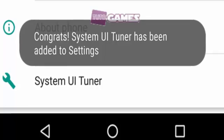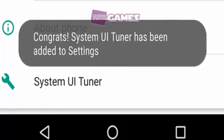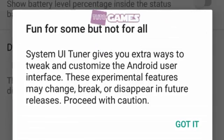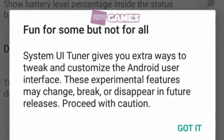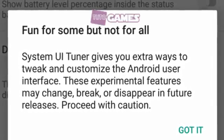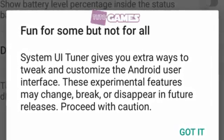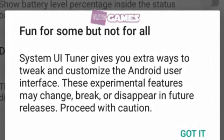Release your finger, and you should see a pop-up that tells you the System UI Tuner was added. Tap the System UI Tuner option in the settings window that appears, and accept the warning that pops up.